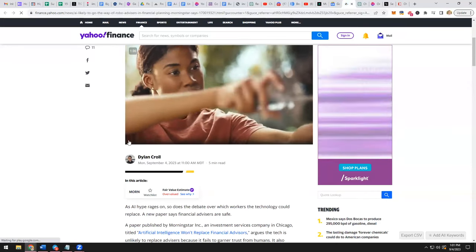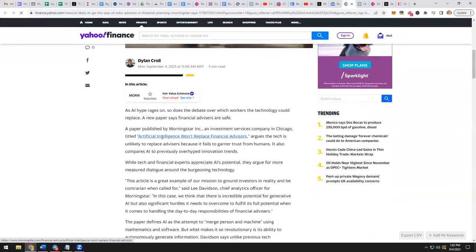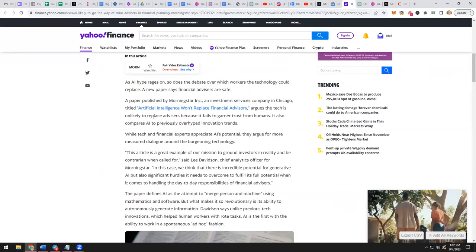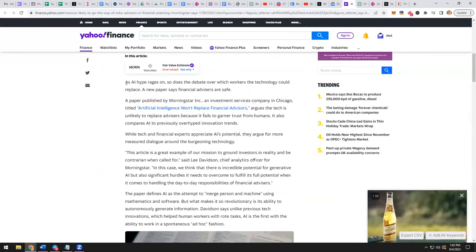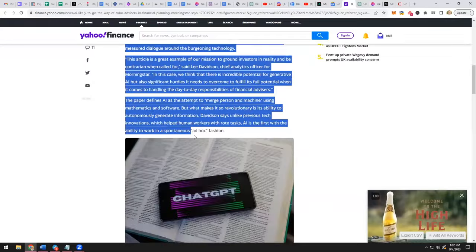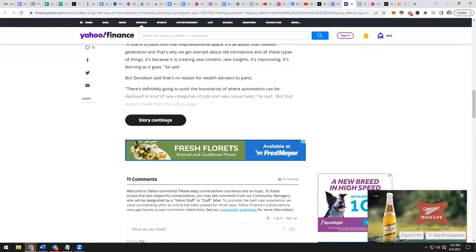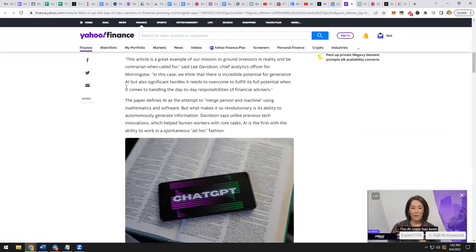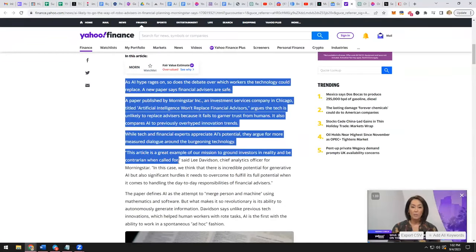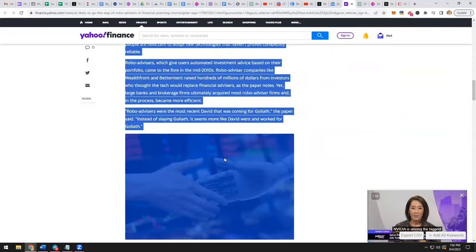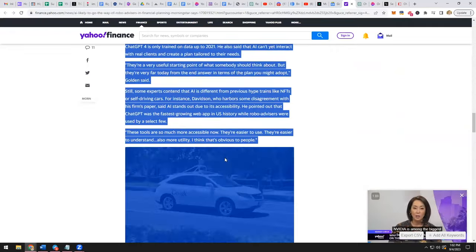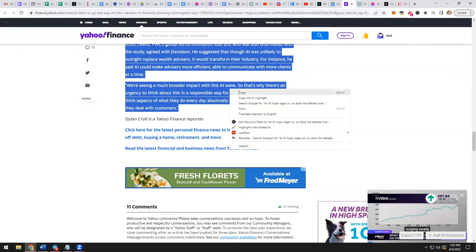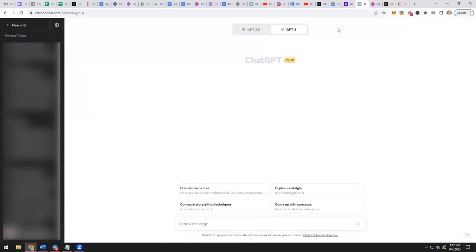You can either watch the video or you can check out the article, and the article is all about how AI might start to replace financial advisors. All you got to do is take this article and copy it. Let's make sure we copy the whole article here. So all we're going to do is copy and paste, starting here and all the way to the end.